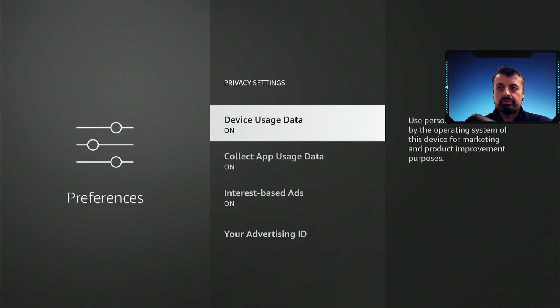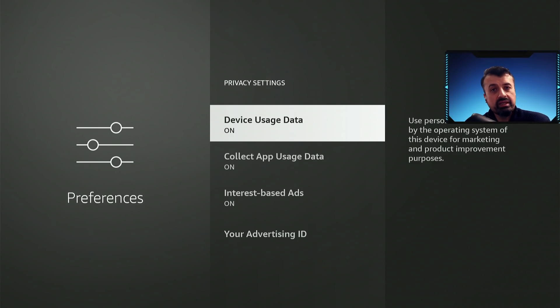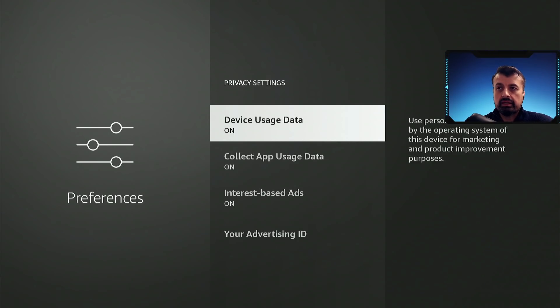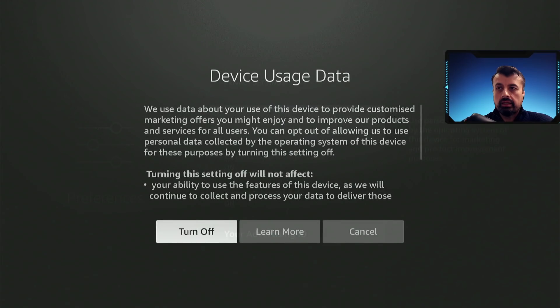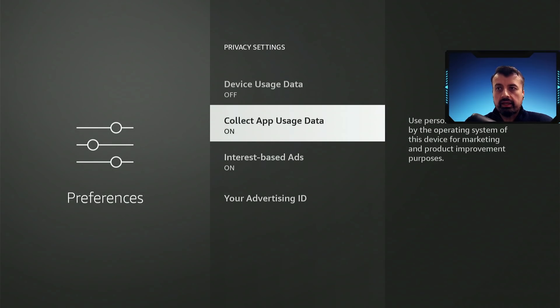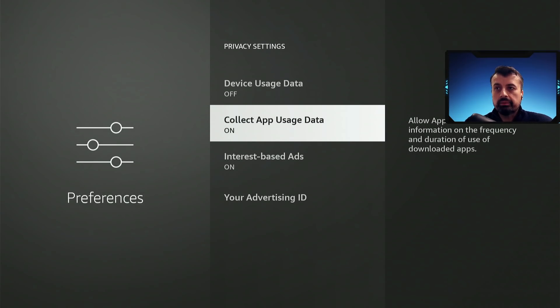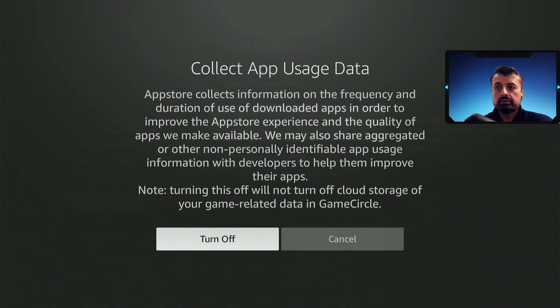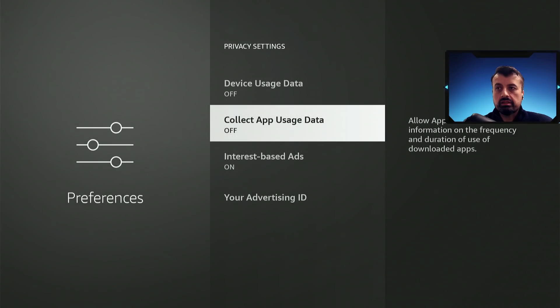And we can see by default your device usage data is being collected, so I'm going to select that and say turn off. Again app usage data is being collected, I'm going to click on that and select turn off.